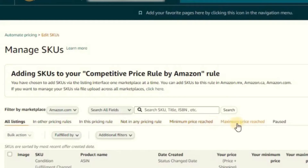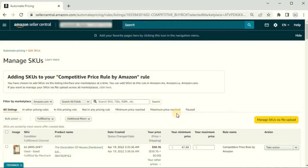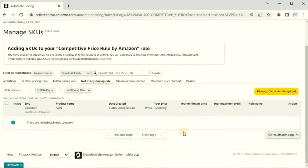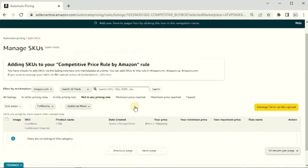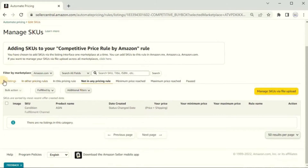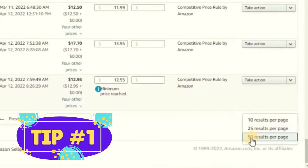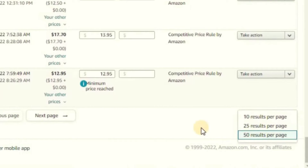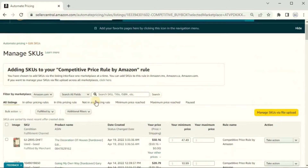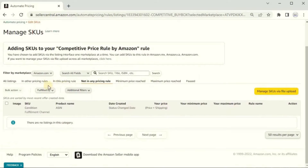Let's say you send 100 items into Amazon FBA and want to reprice them — just click 'Not in any pricing rule' and a whole list of your inventory will appear. One limitation: you can only show up to 50 items per page, so if you have thousands of listings you'll need to page through. But if you just sent items in and need to find them, click 'Not in any pricing rule' and they'll pop right up.